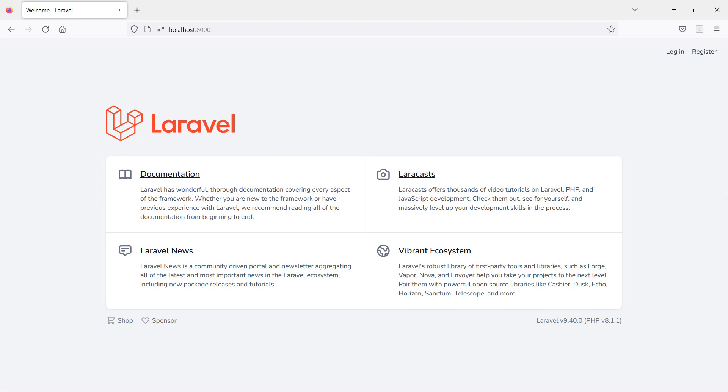Hi everyone, welcome back to the Laravel 9 React tutorial. In this video we are going to learn about conditional rendering — how we can render a component with conditions. There are several ways to do conditional rendering, like using an if statement, logical AND operator, and ternary operator. First, let's see how we can render a component using an if statement.